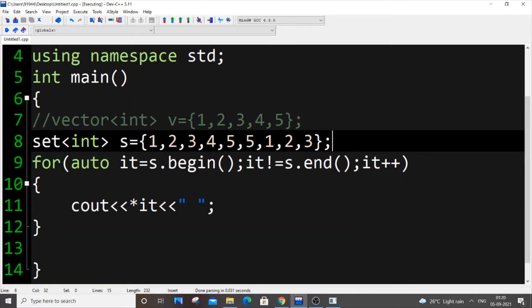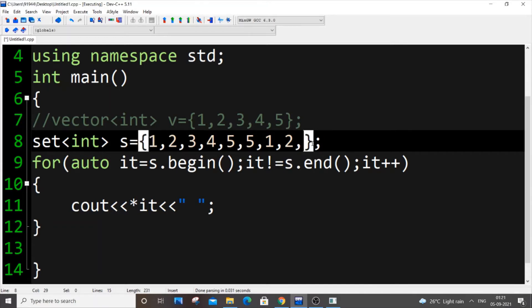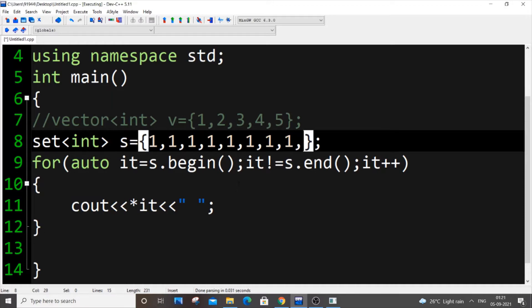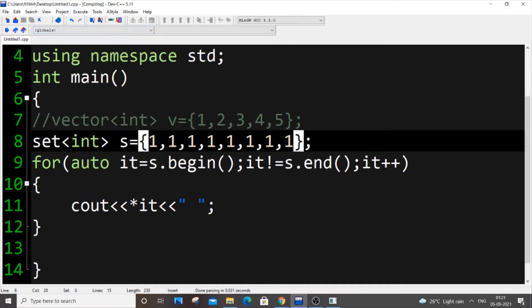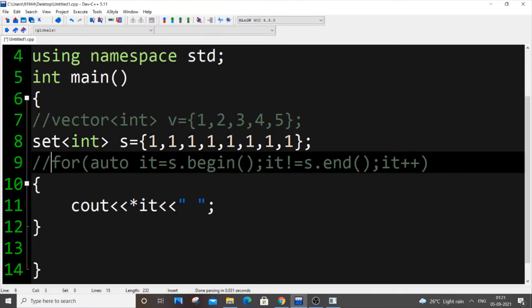It's not completely removing the number — it keeps just one instance per value. For example, if you put hundreds of ones in the set, the output will still be just one. Only a single instance of each number is kept.